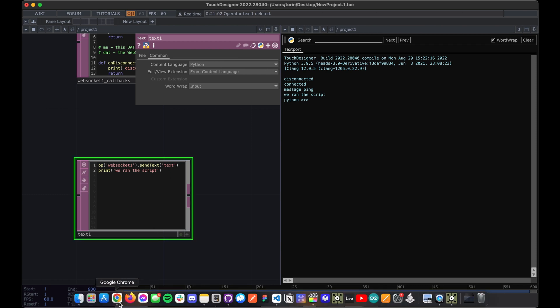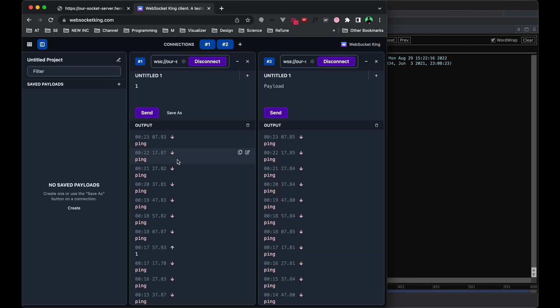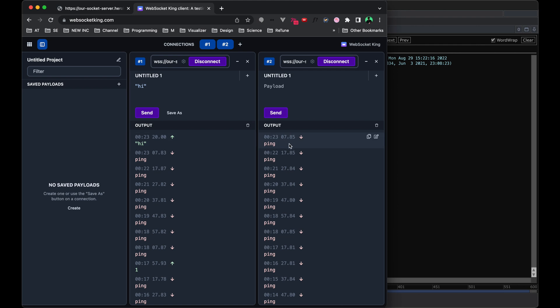The other thing is that you're not going to see anything in the WebSocket King either. And that's because we kind of just did the equivalent of sending this. Notice that it'll send, but it doesn't get received because we're not sending it using our JSON format.